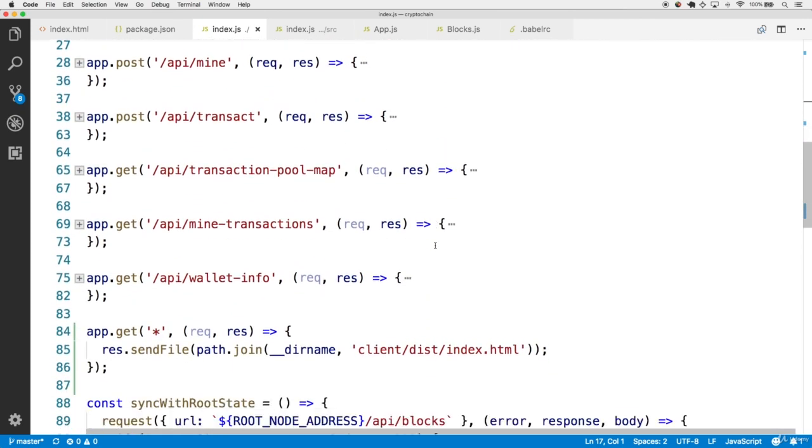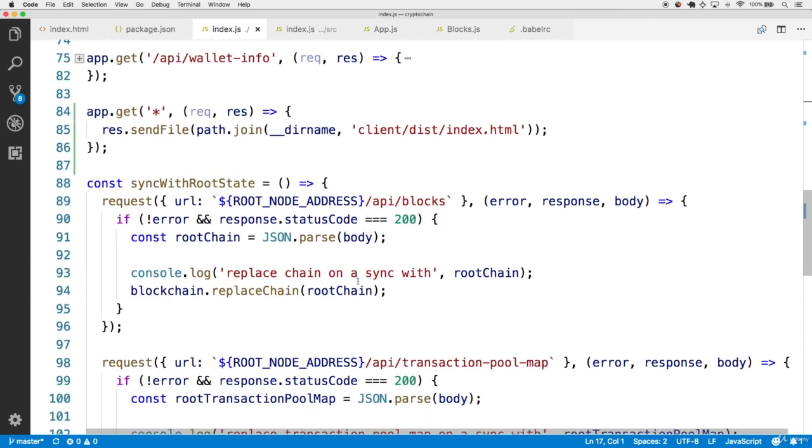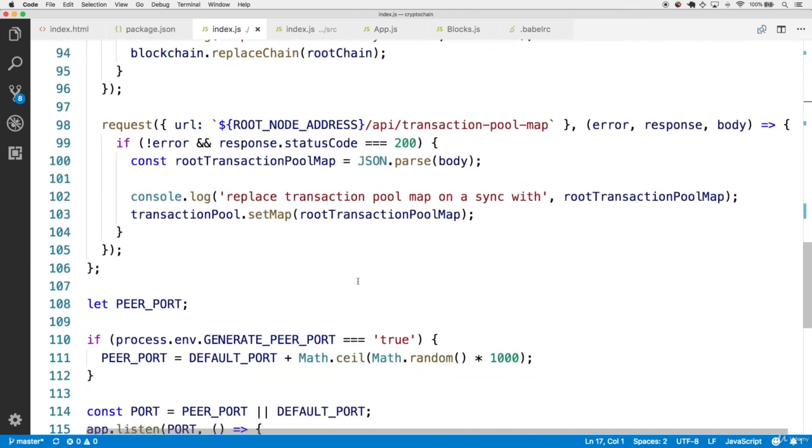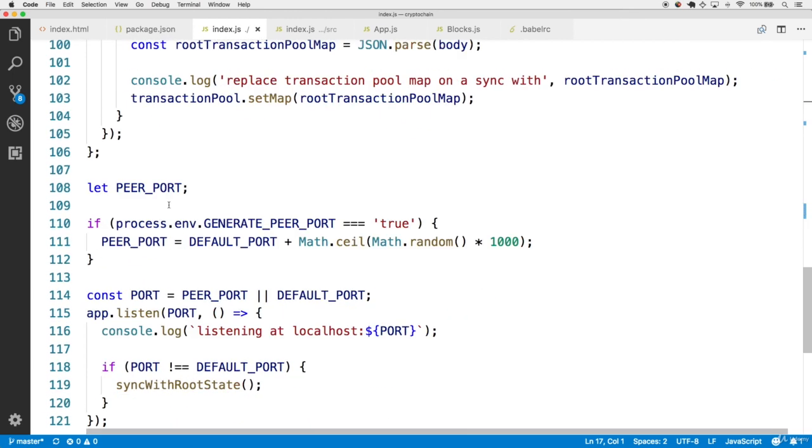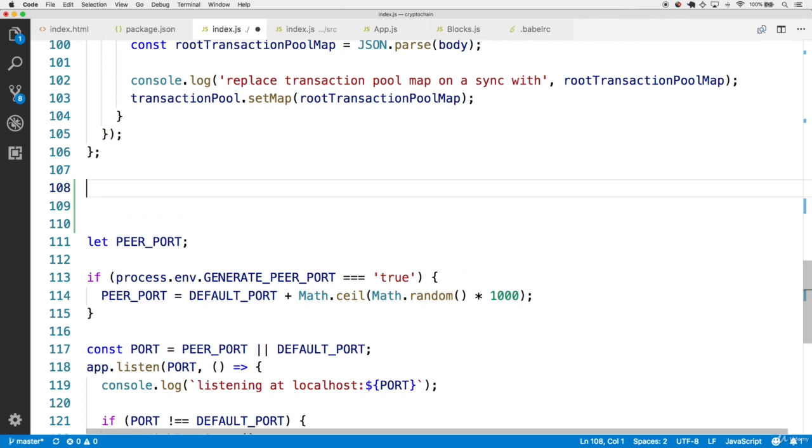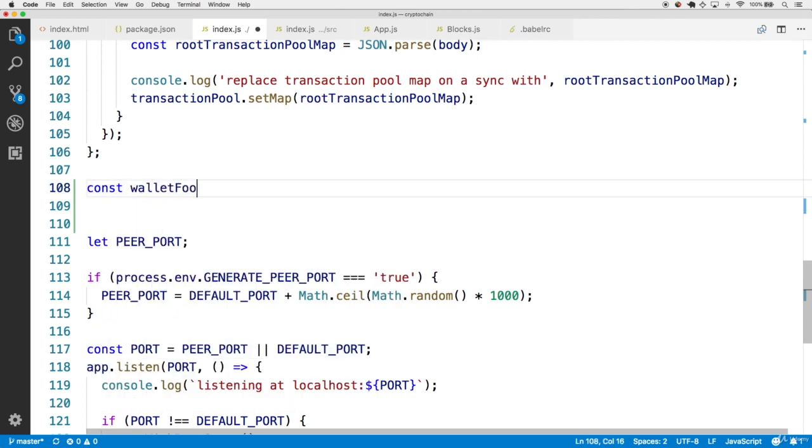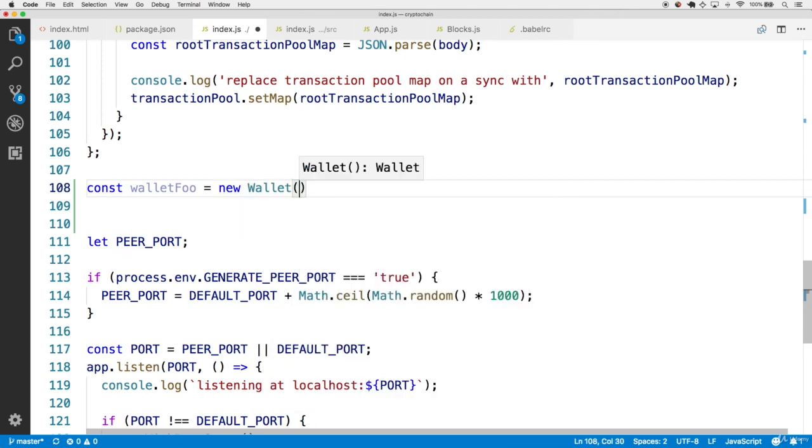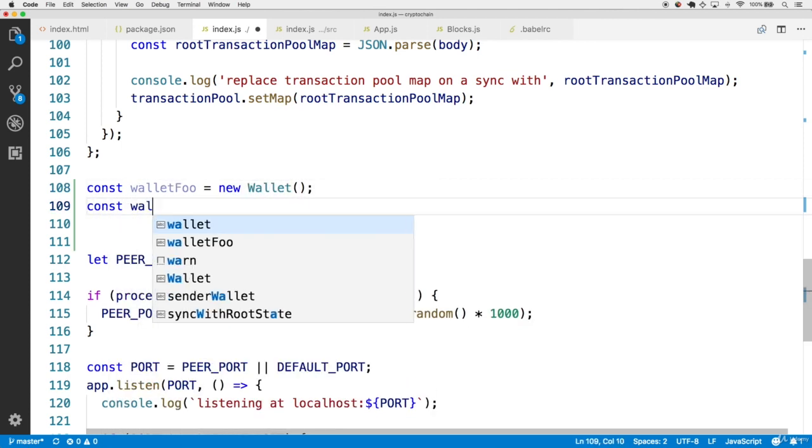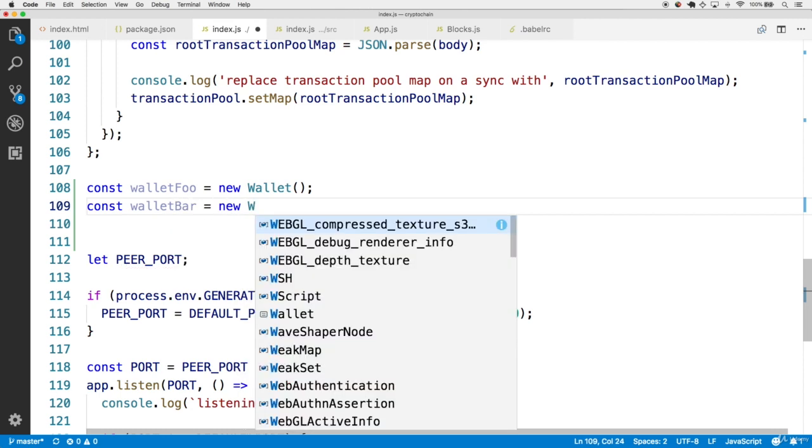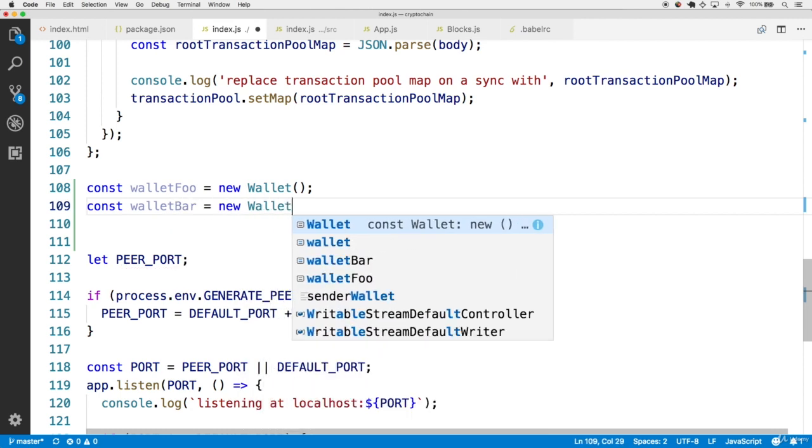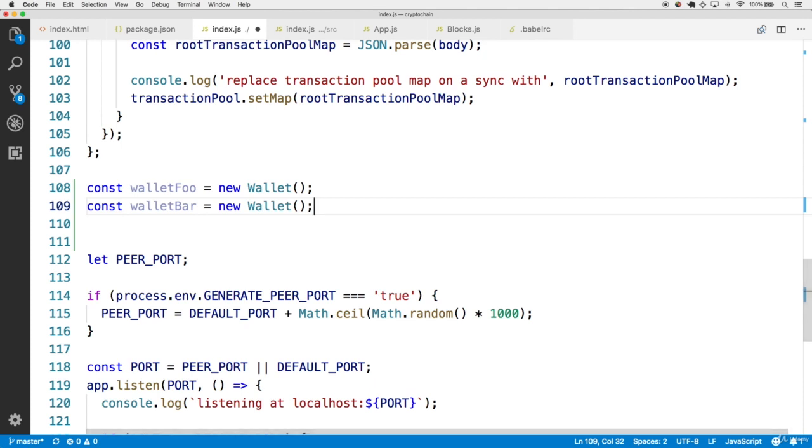So after all the get methods for the API and after the sync with root state code, but right before this peer port generation code, let's create a couple instances of wallets. First, we're going to make one called walletFoo, so that way it can have a unique name. And secondly, let's create one called walletBar. And overall, this gives us three wallets to work with. One, the local wallet for the main application. And then these two, walletFoo and walletBar, wallets for the seeding with development part of the app.